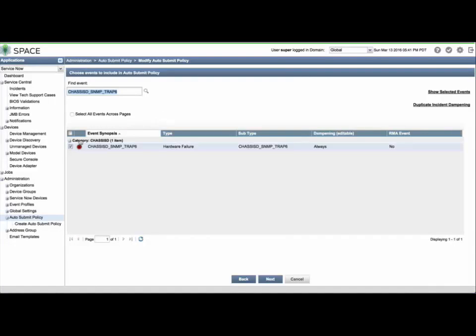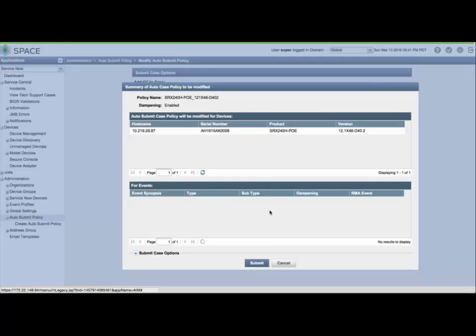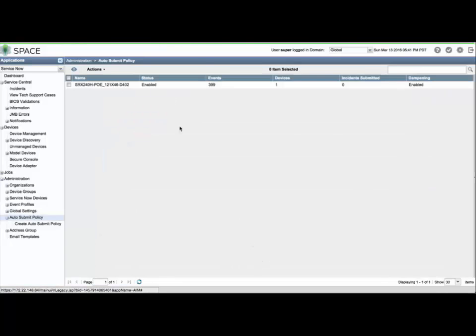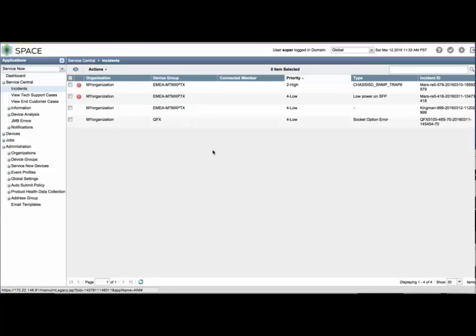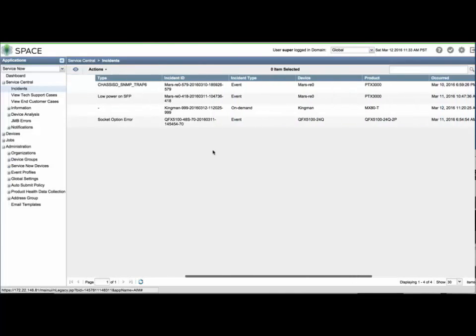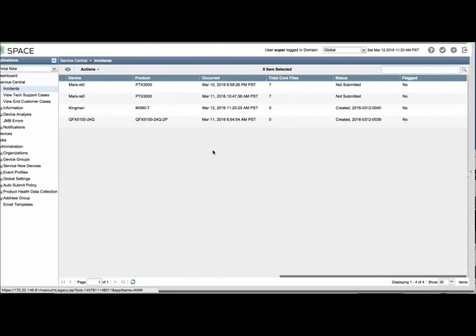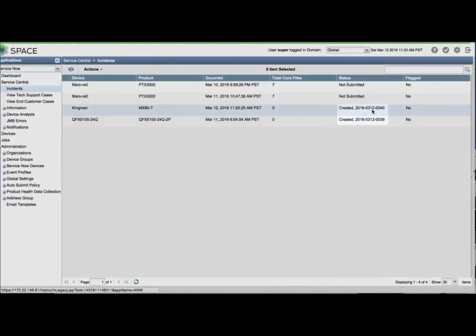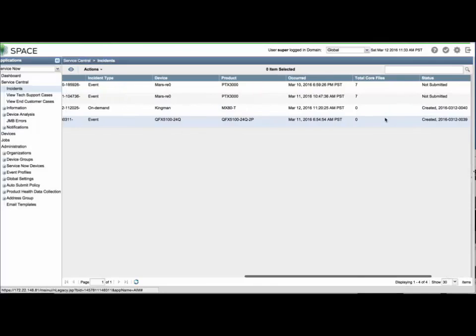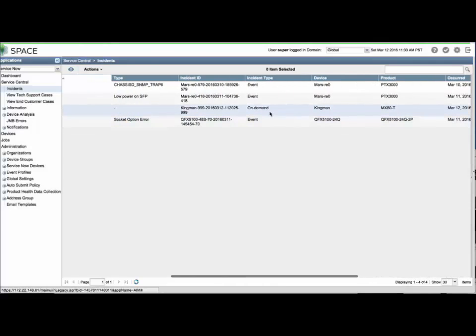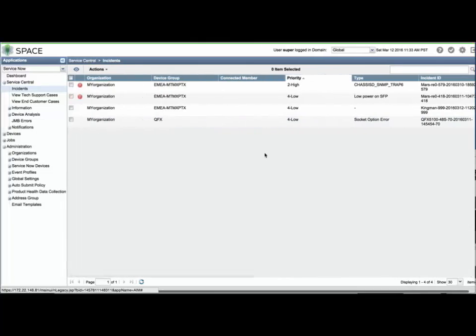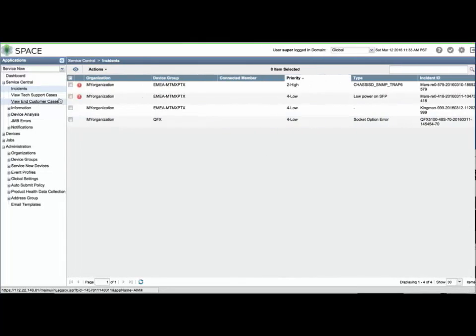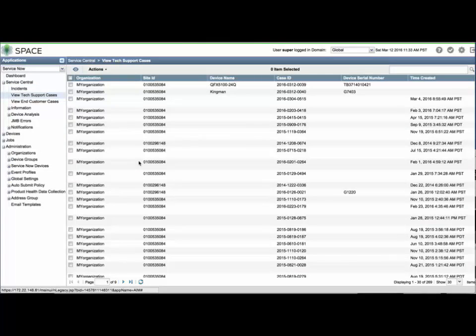You can search for and disable a specific event as well. When incidents appear in ServiceNow and meet the parameters of an auto-submit policy, they will be automatically escalated to JTAC with a new case created and the JMB uploaded based on the organization JMB filter settings. You can see the status here as being created, with the JTAC case number shown in the corresponding row.